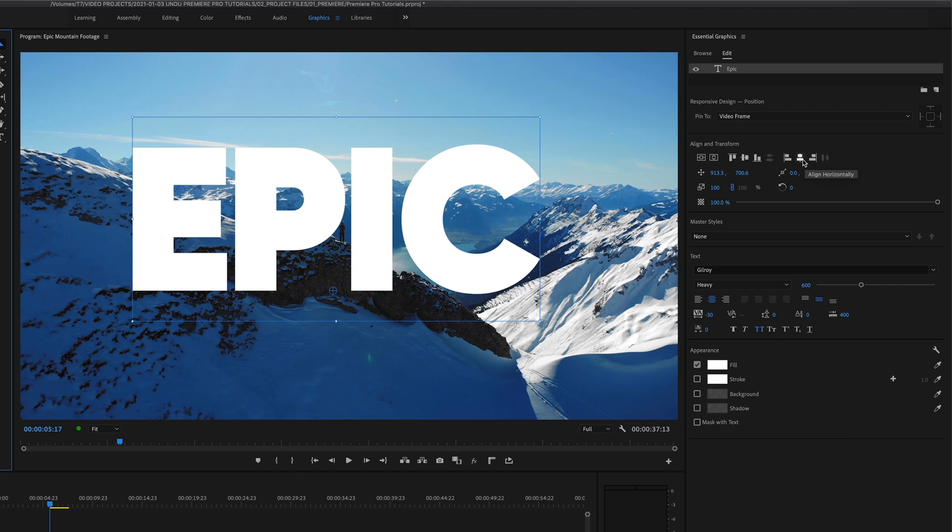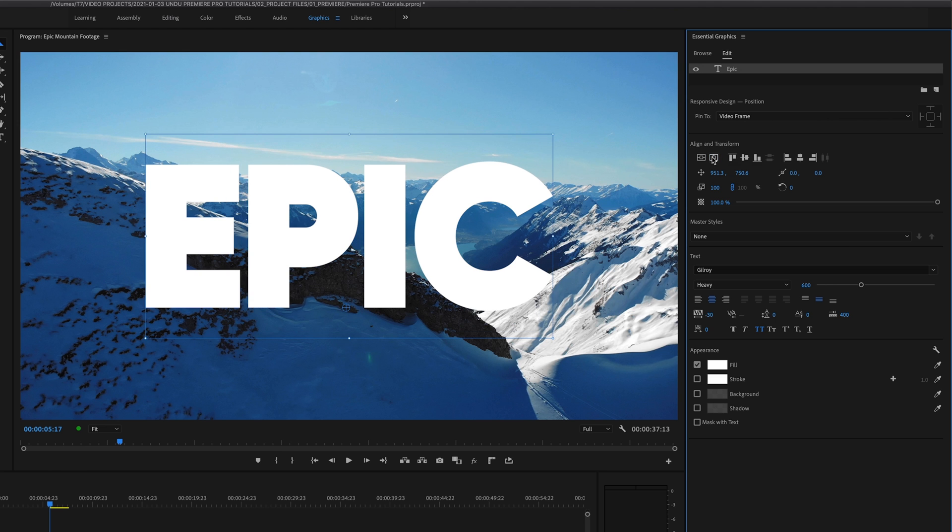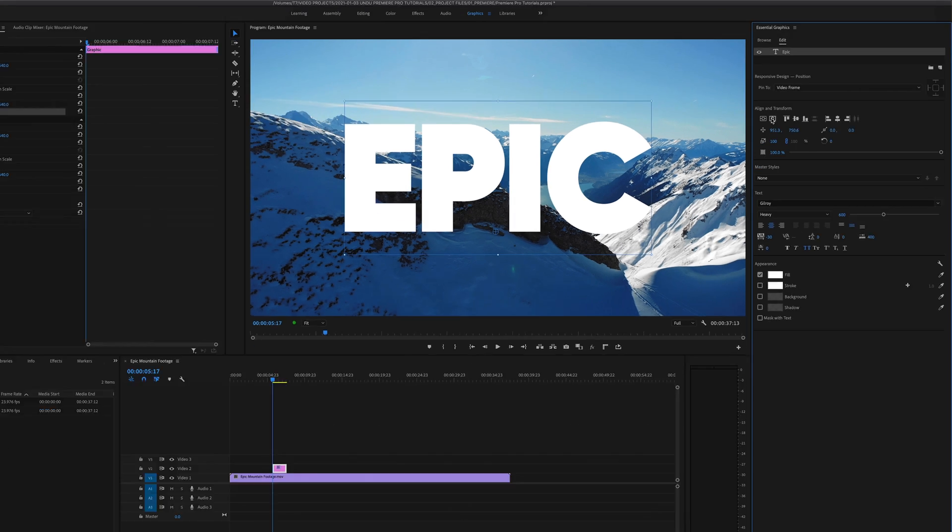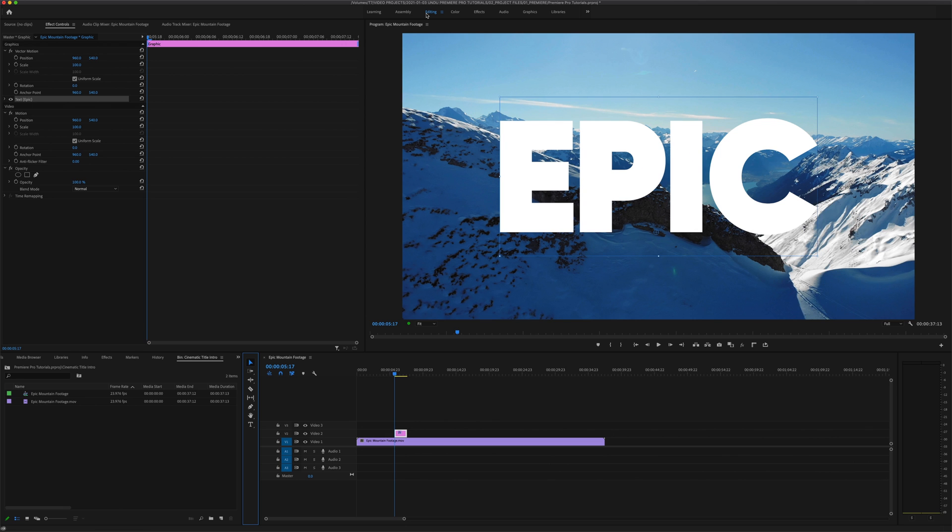Okay, that looks pretty good. Now the last thing we're going to do with this text is make sure it's centered in the middle of our video frame. We can do that by clicking these two little boxes up here—one for vertical center and one for horizontal center—and now our text should be perfectly centered in the middle of the frame. We can leave the essential graphics workspace, we're not going to need that anymore, and go back to the editing workspace.